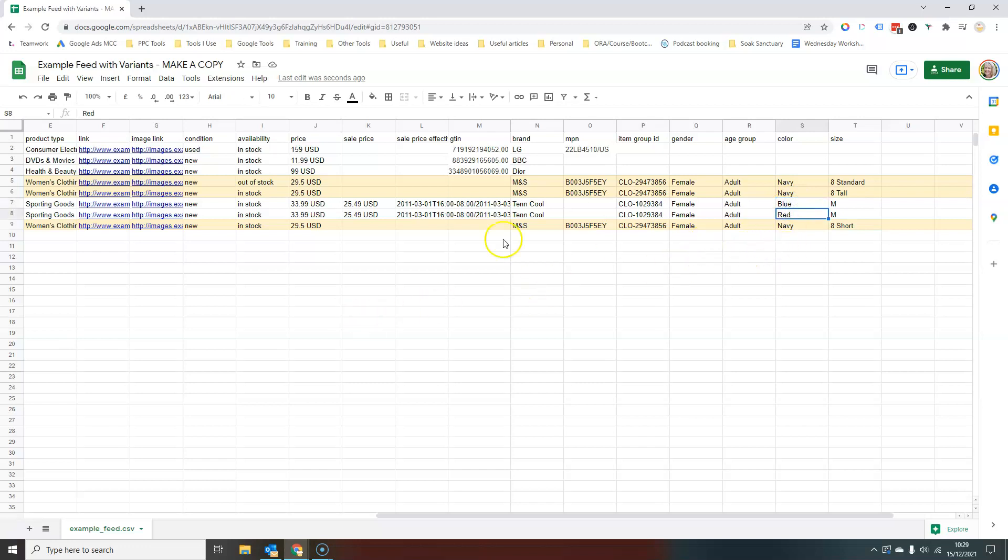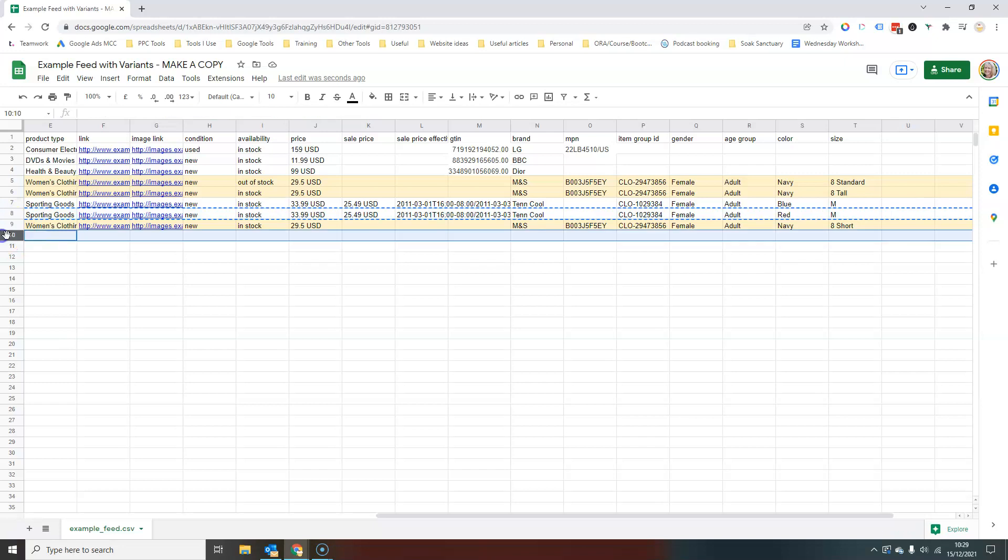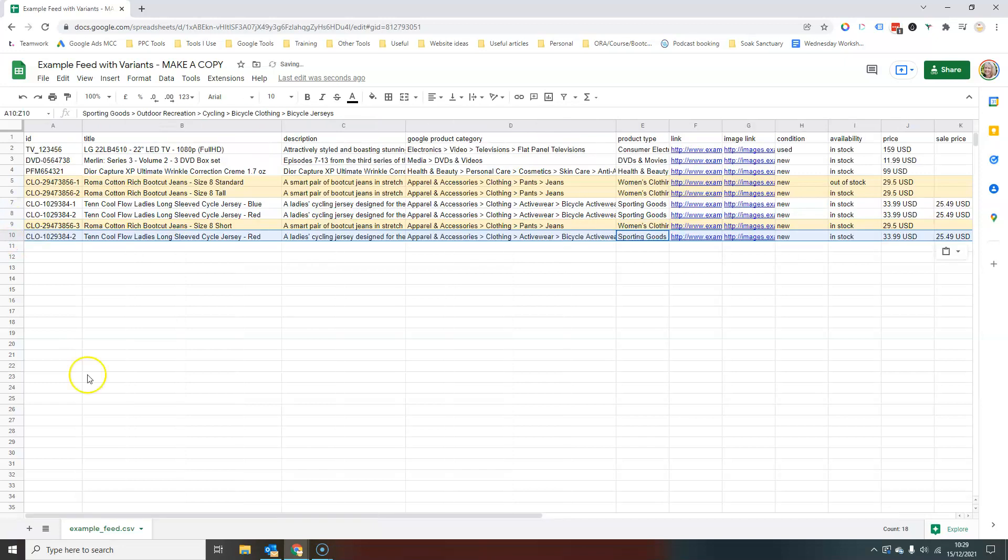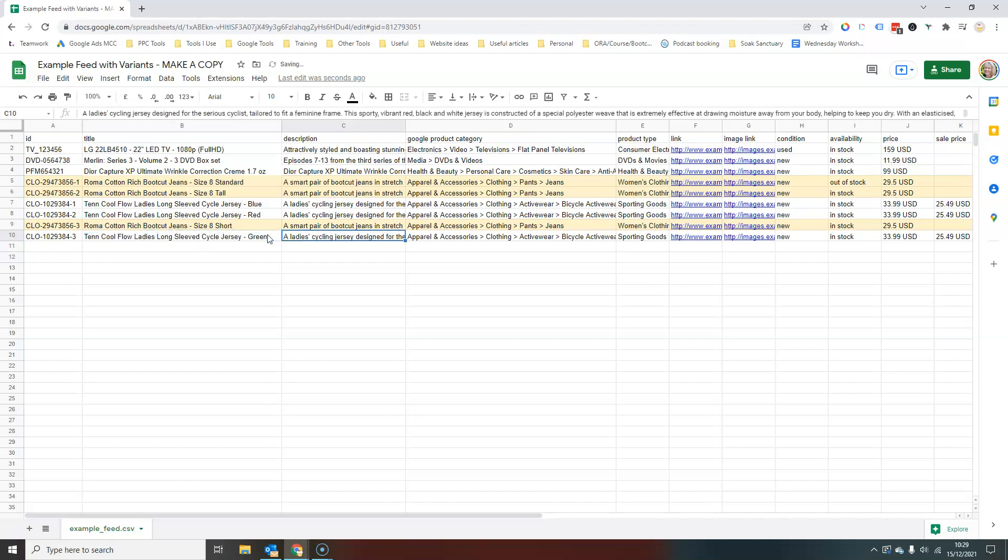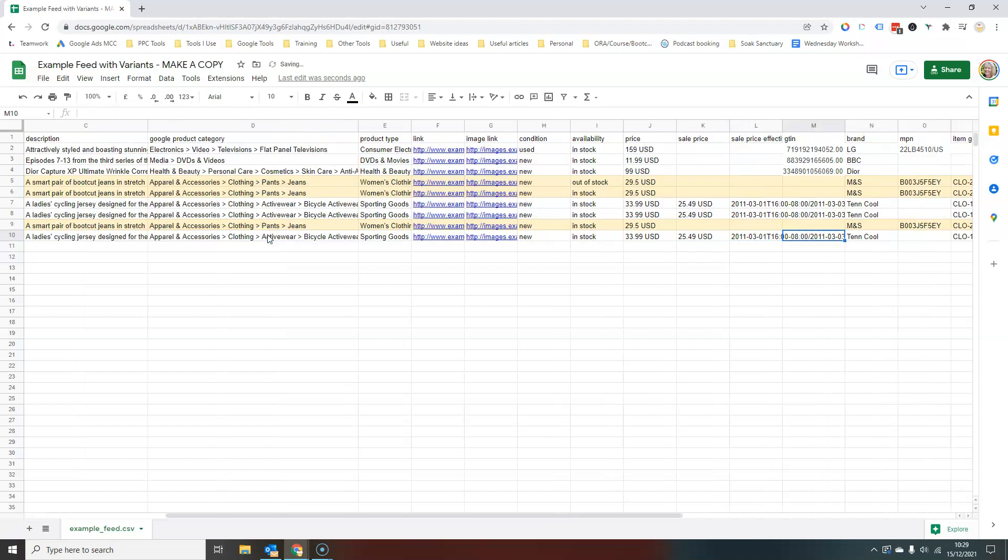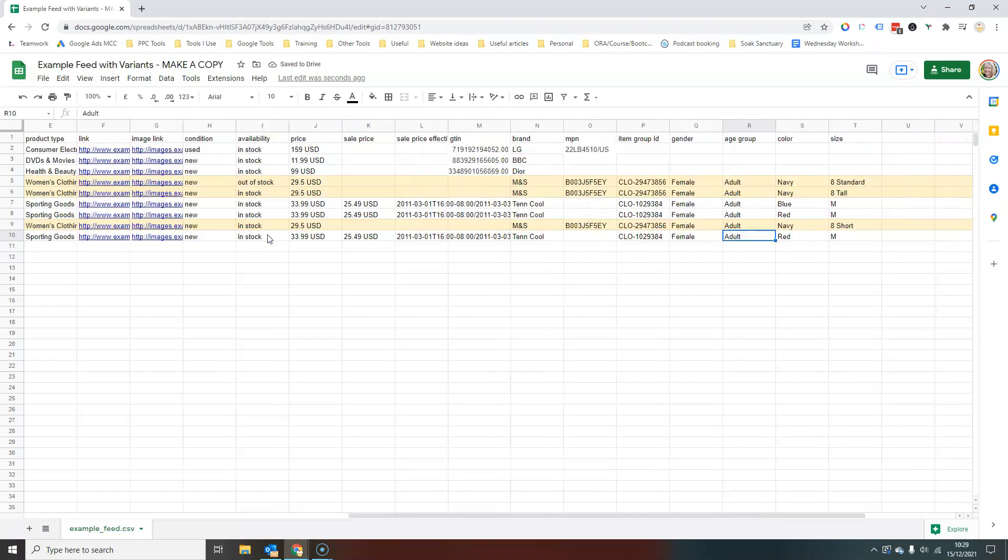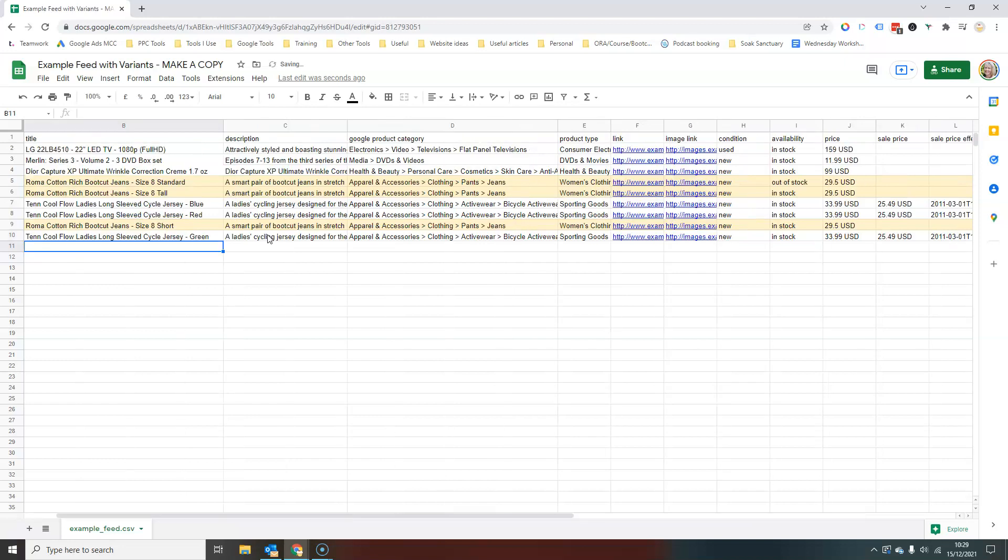And over in the color column, we now have blue on one of them and red on another. Again, if I wanted to create one in green, it's just a case of pasting, this becomes three. So I've got one, two and three. Change the title and then scroll along until we get to the color. And then I just set the color as green.